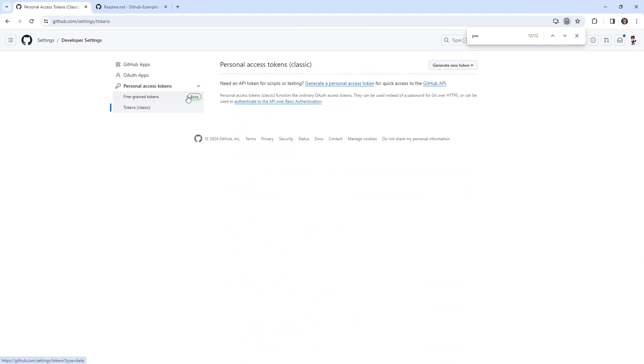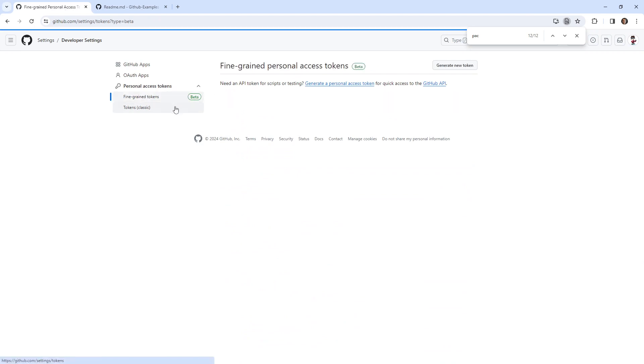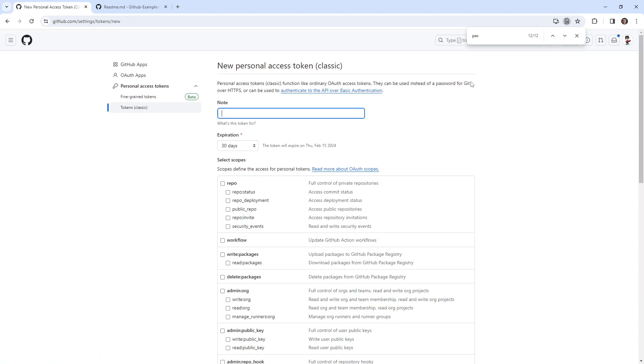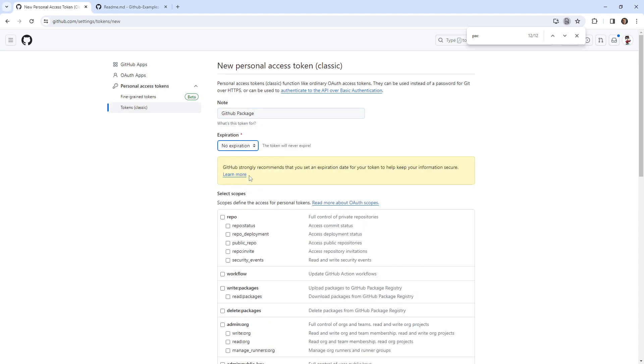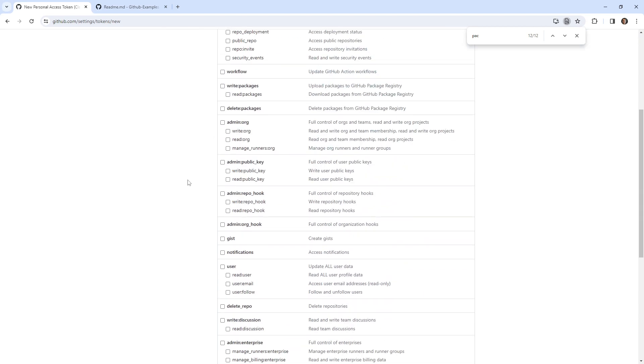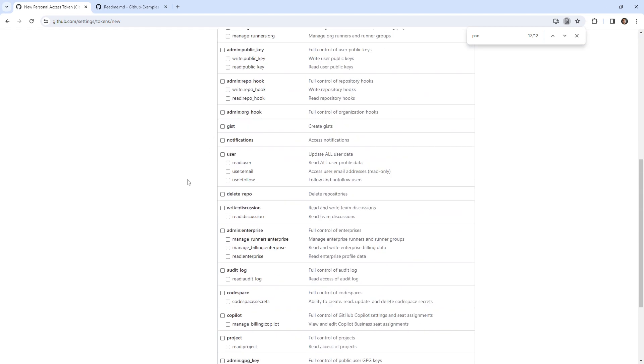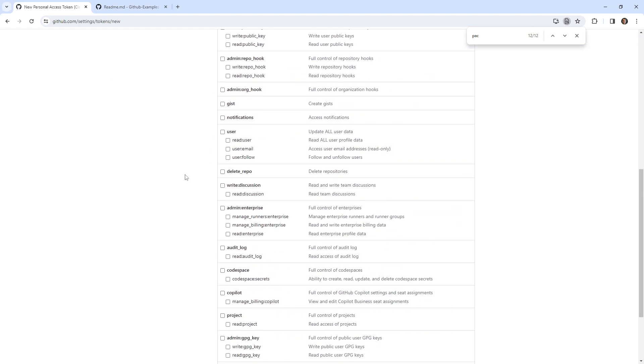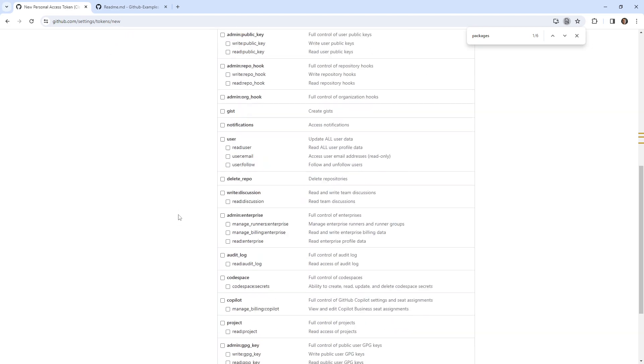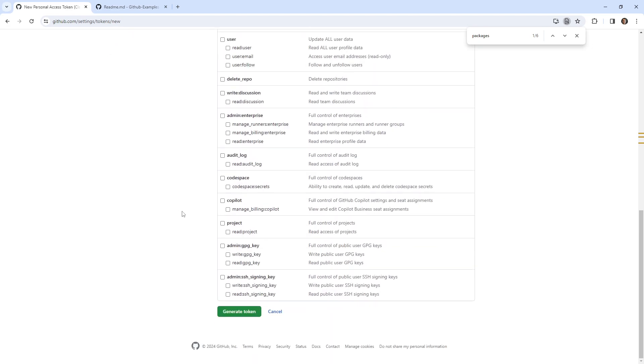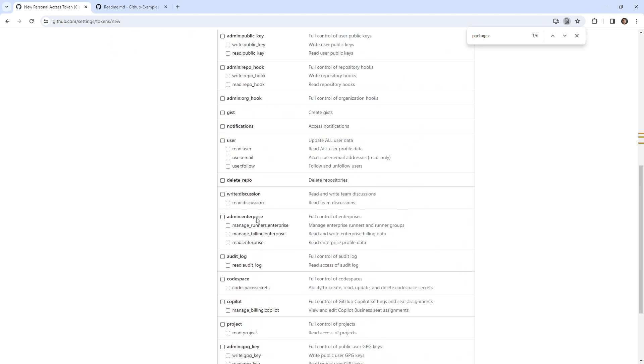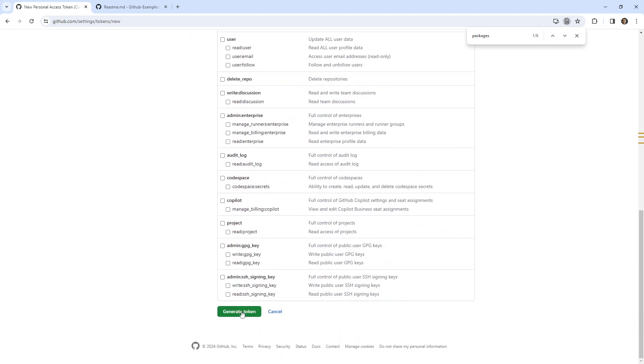So that's what I'm going to do. I'm going to go here, I'm going to generate a new token. We'll just say GitHub packages, very similar to the other one. I want it to expire. And I'm looking for packages. Here it is. Read and write packages, delete packages. So I'm not sure where that is in the new one. Maybe it's not, and we just have to use the classic token. We'll go ahead and generate that token out.